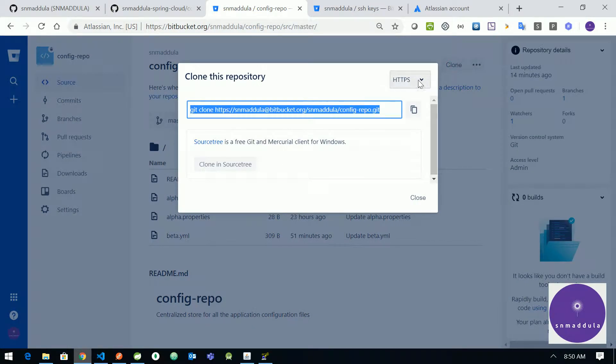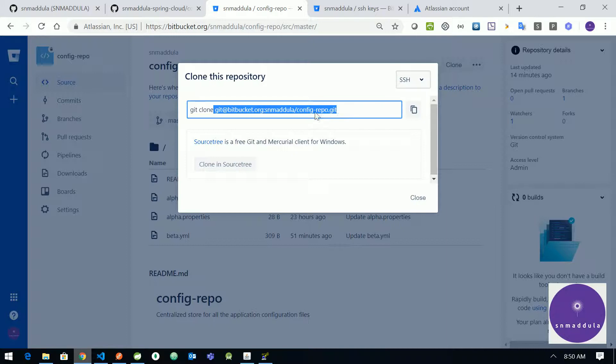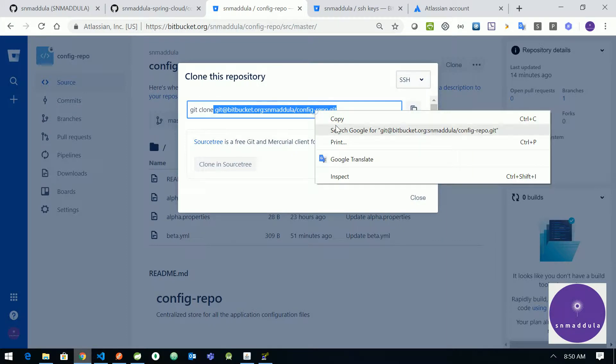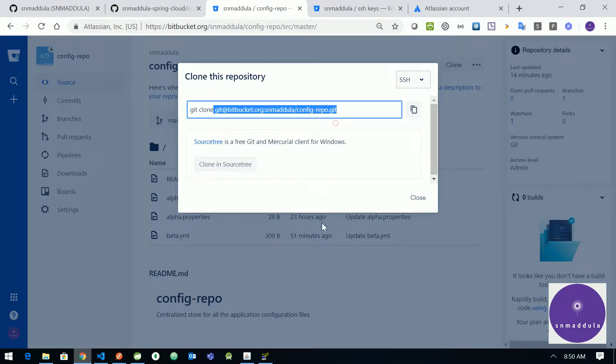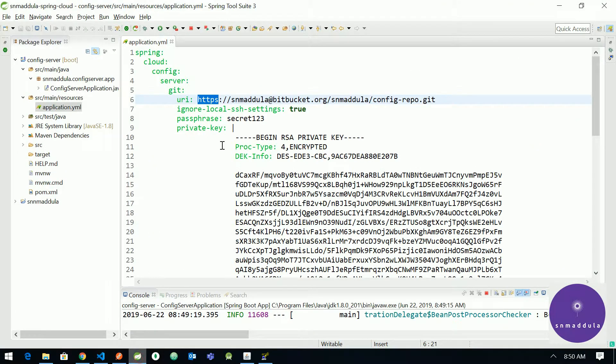Instead of HTTPS choose SSH. So you will get a different URL here. So copy this URL and provide it in the properties file.